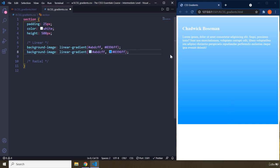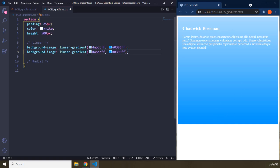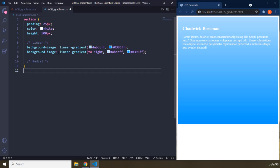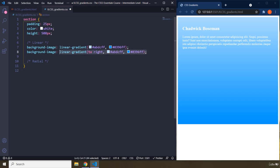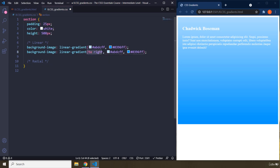We are going to go to the next example. You can change the direction that this color flows. So by default, it's from top to bottom. You can change it to, you can just say to right as another argument to this function. And by the way, linear gradient is a CSS function. You're just going to provide another argument. So now it is going to flow from right. It is going to flow to the right.